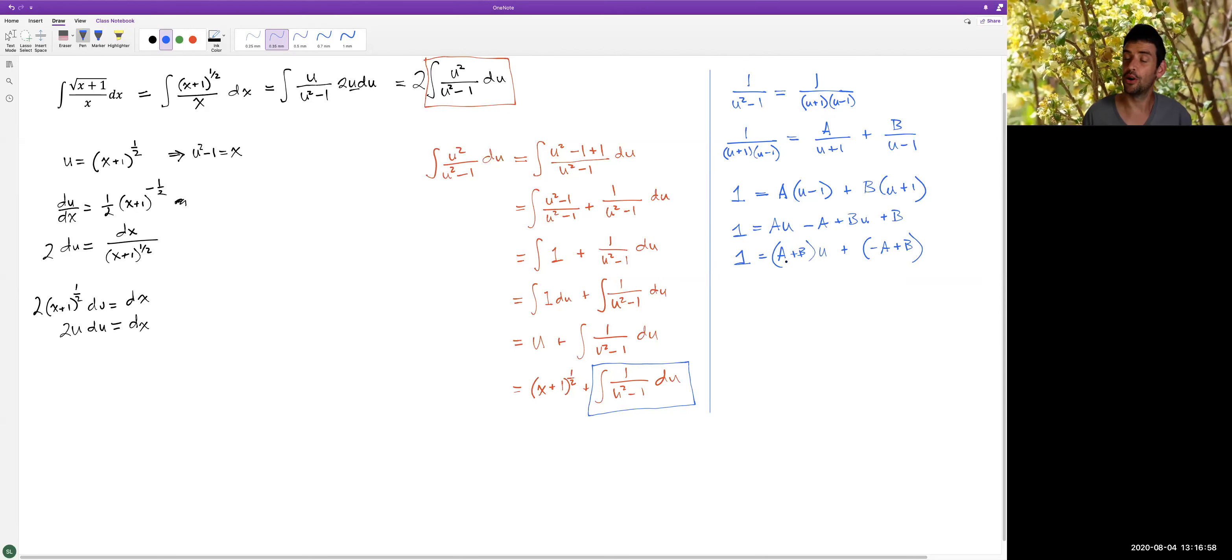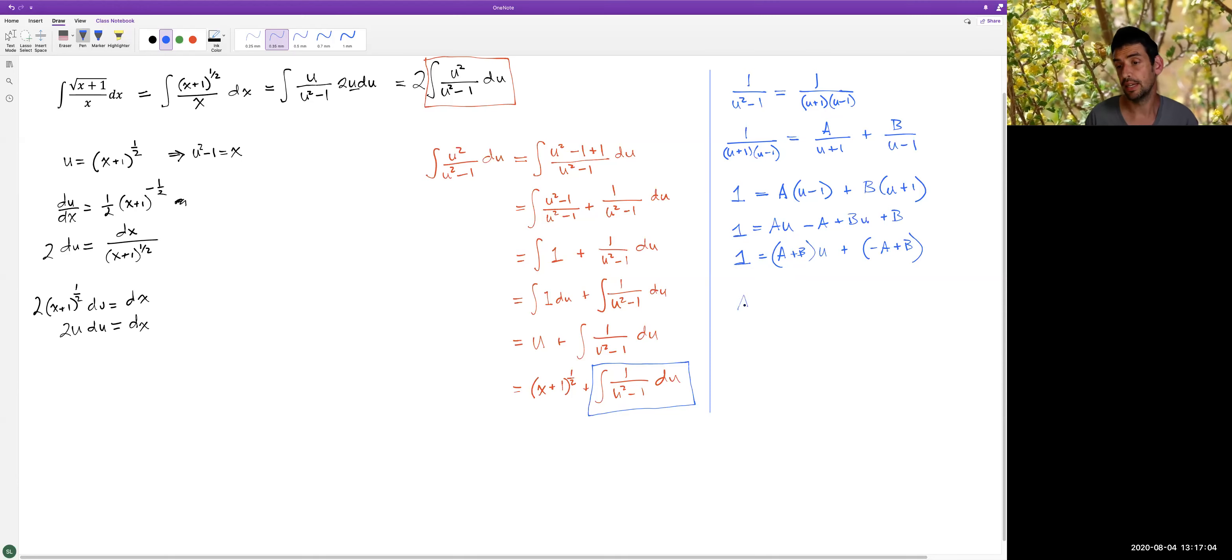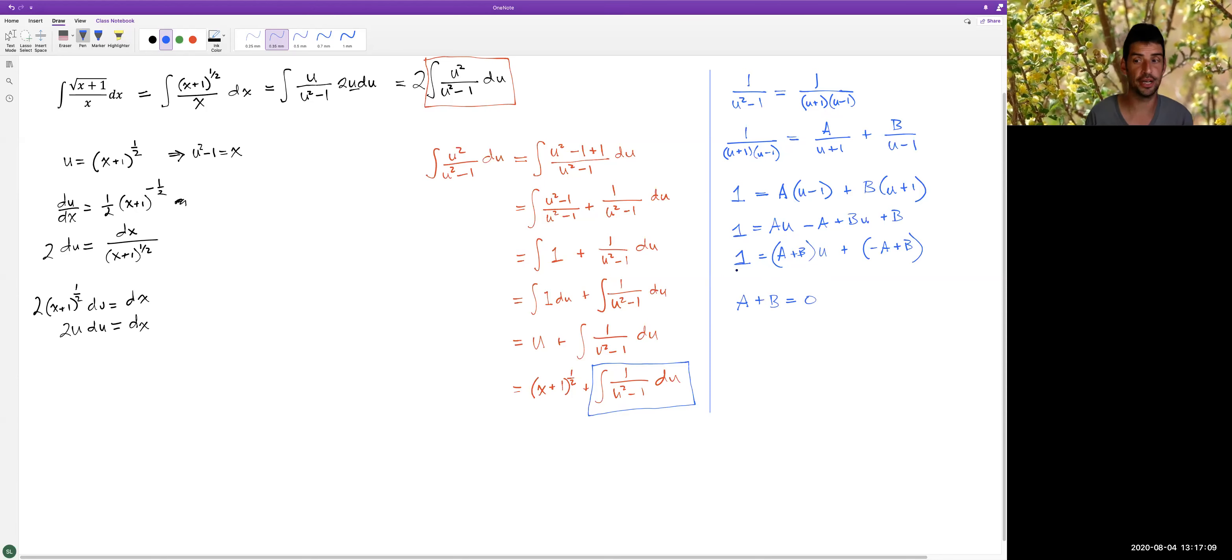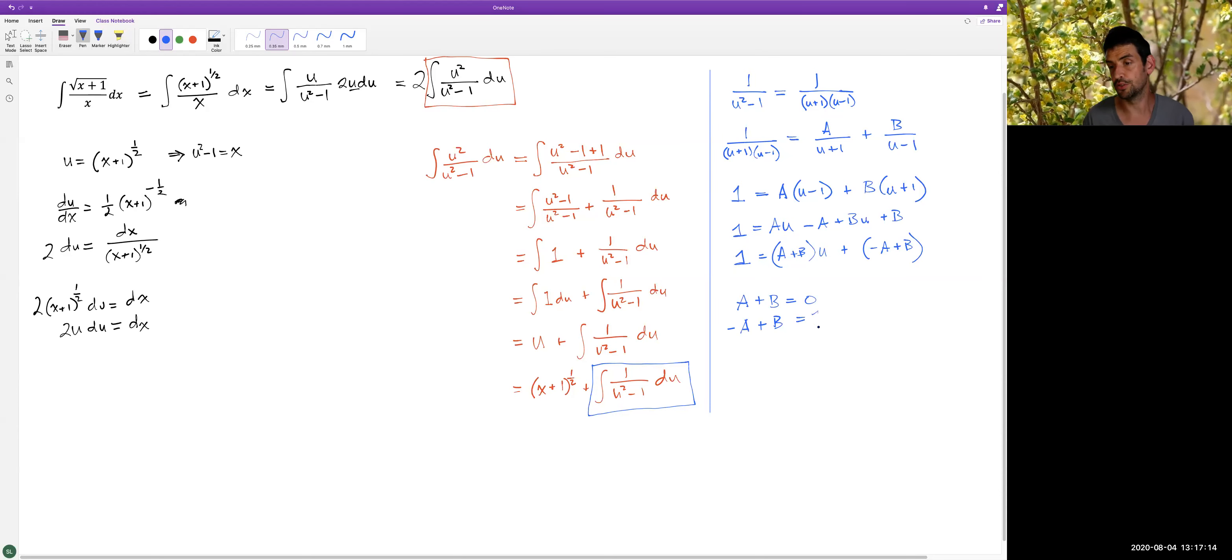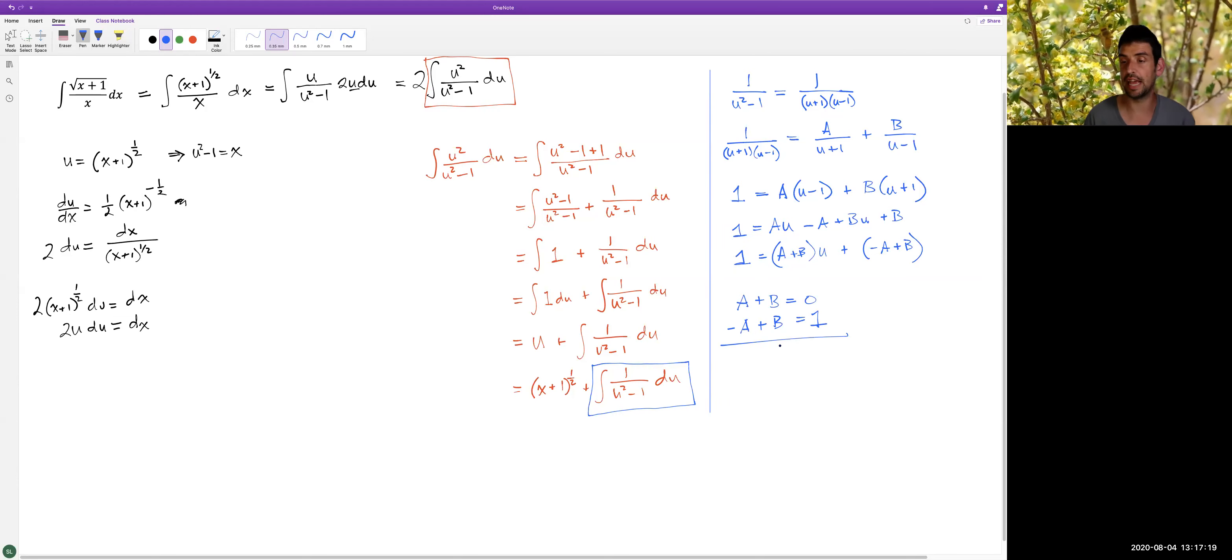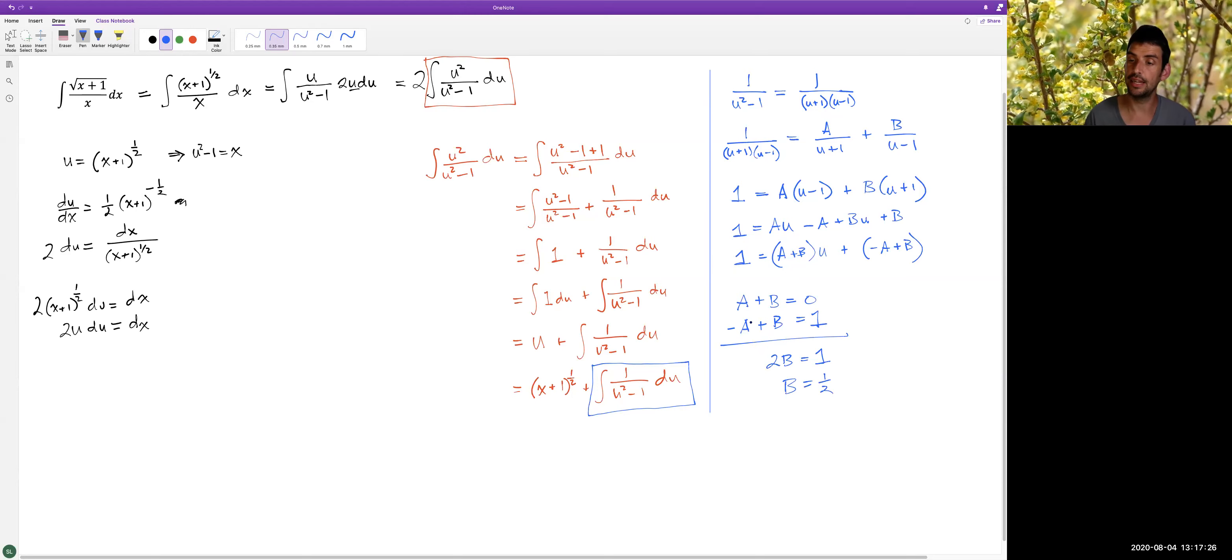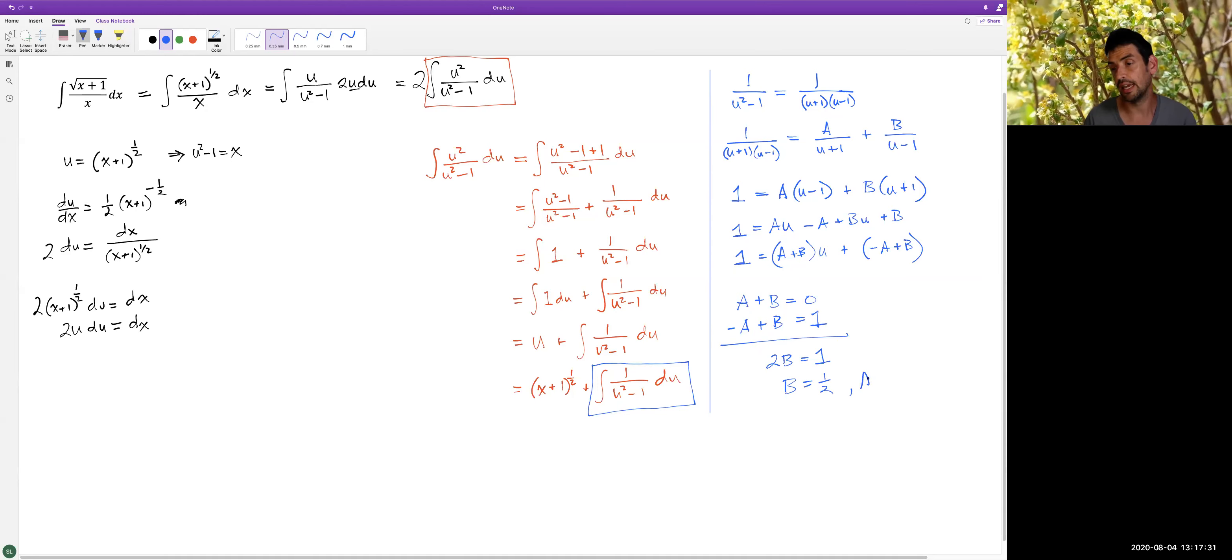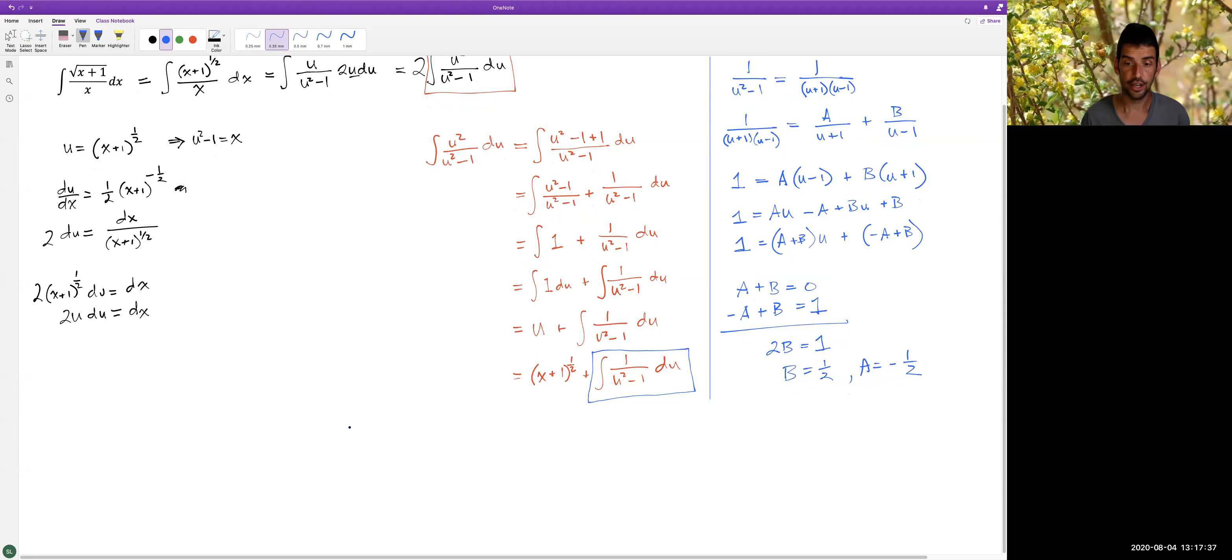We want these two sides to be equal. They are only equal if the coefficients, if we think of them both as polynomials, if their coefficients are equal, meaning A+B has to be equal to zero because there's no u term on the left. And -A+B has to be equal to one. That's our constant. And now I can simply add these two equations together. The A's cancel. I get 2B equals one, or B equals one half. If A+B is zero and B is one half, A has to be the opposite of that, so that they sum to zero.